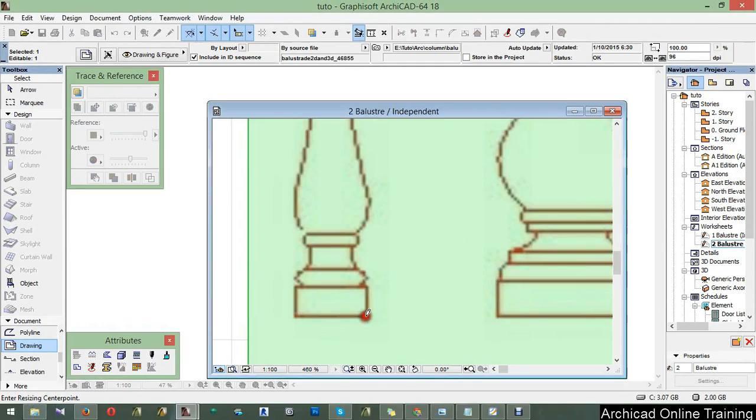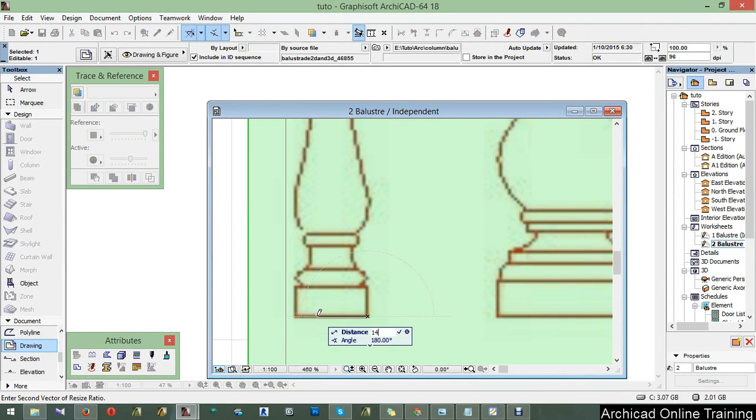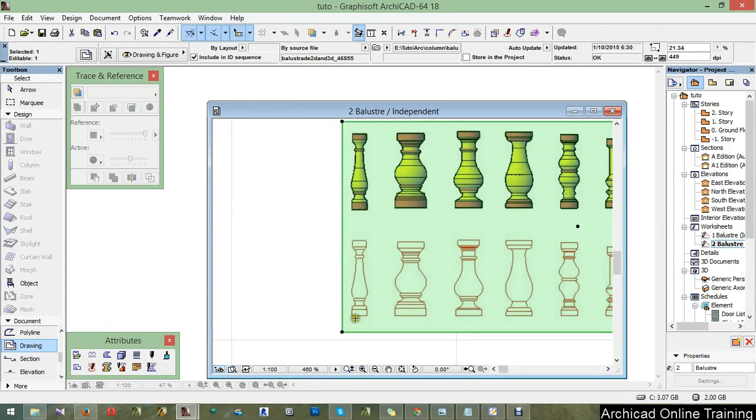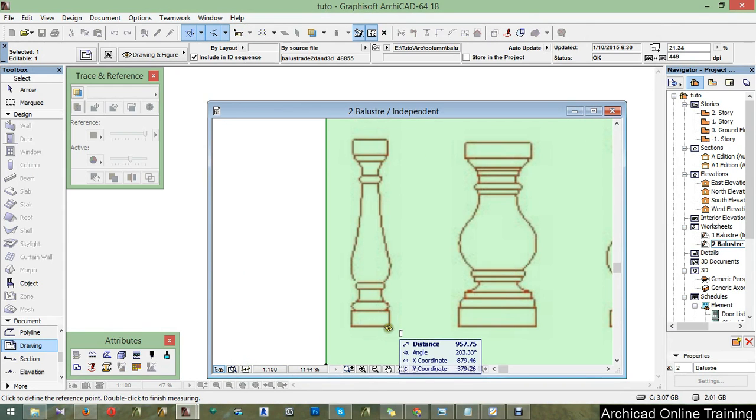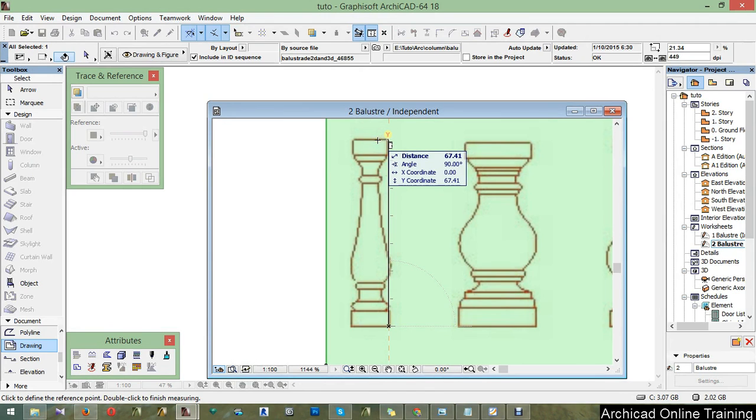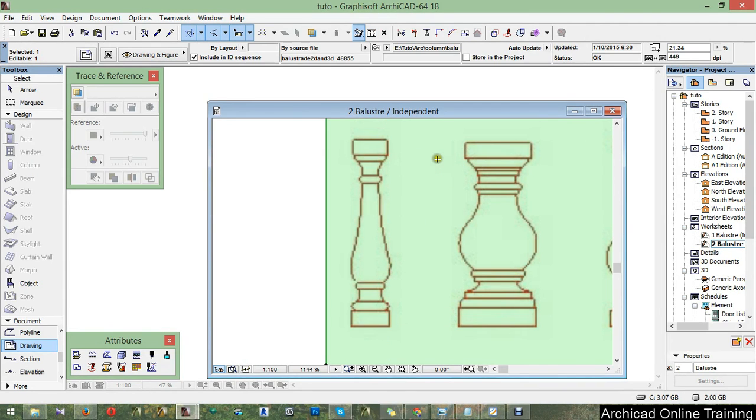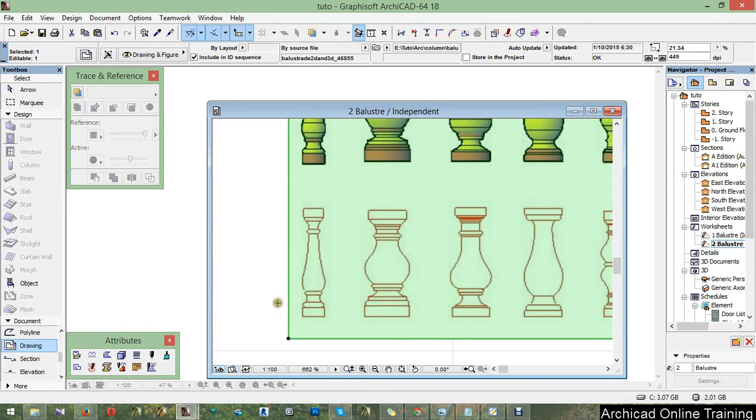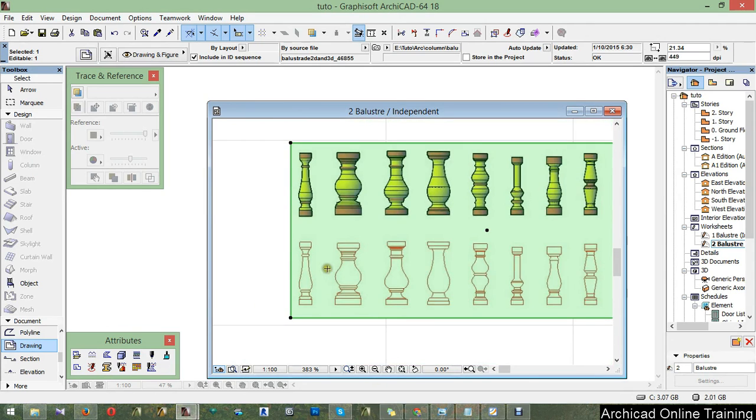But this time we are going to make this 14. This is going to be 14. And I'll measure from here to here, 67. No problem.